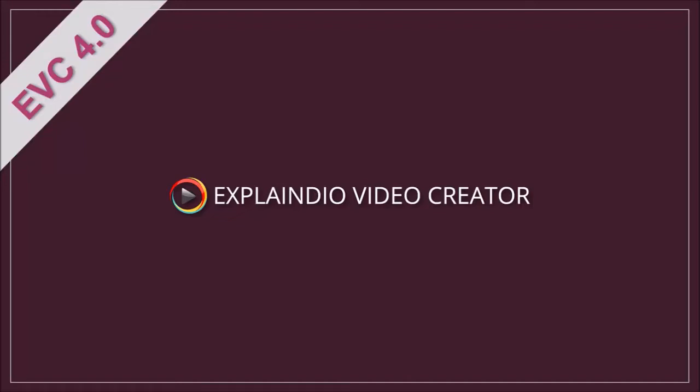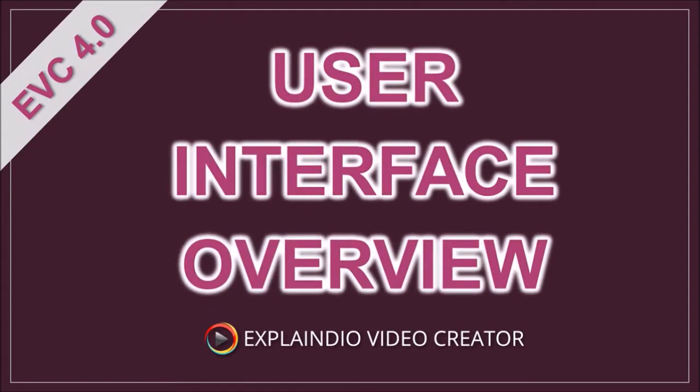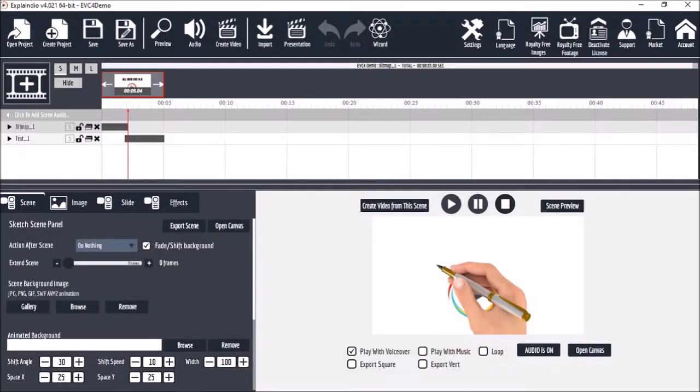Hello and welcome to the Explainedio video course. In this video I'm going to give you an overview of the user interface. I've got a video project open here. This is the same project that we created in the basic overview video.